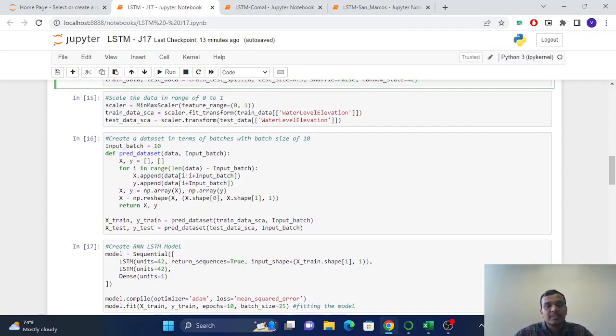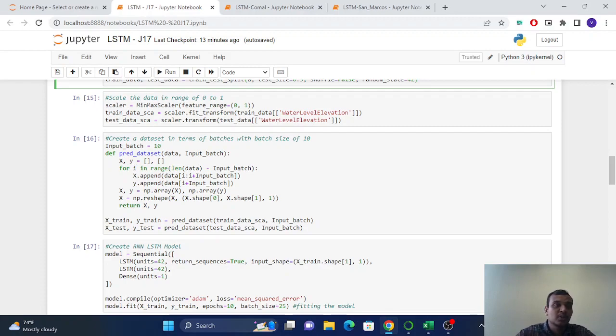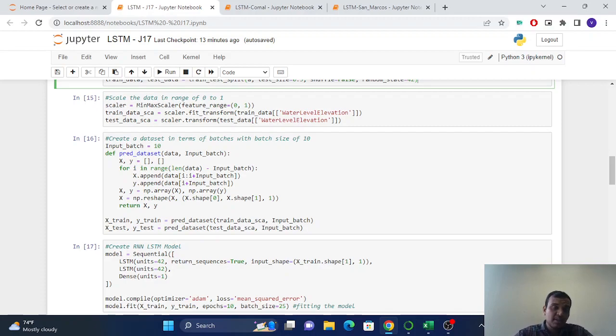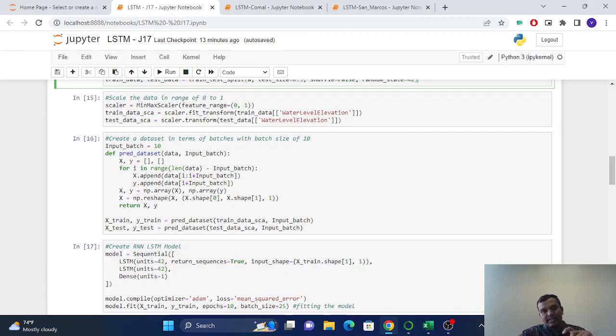So after scaling the data, we still cannot feed the data to the LSTM model because it is continuous data. For the continuous data, we cannot feed the LSTM. So we have to make the input-output pairs.